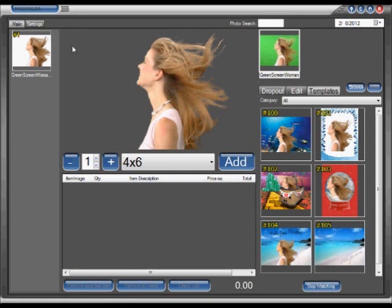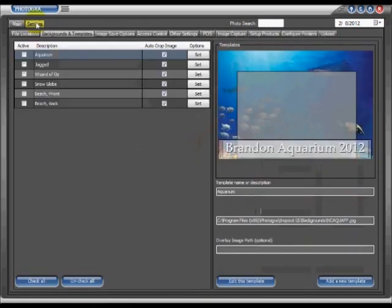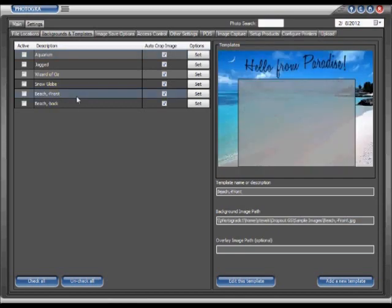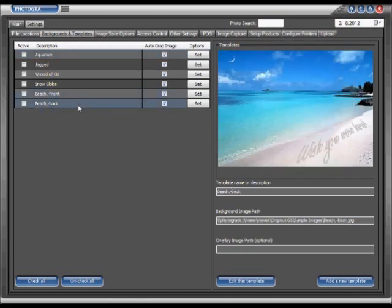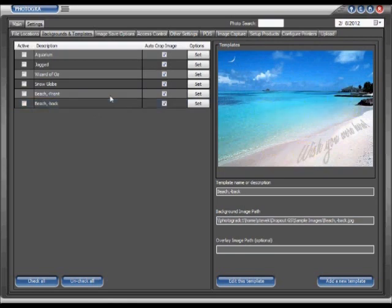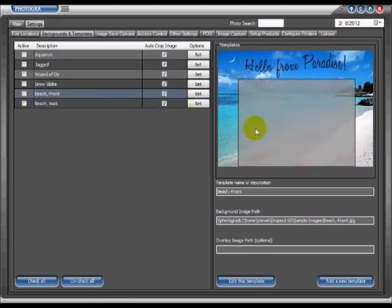We're going to click on settings, as you saw me do here, and the bottom two here are two pictures which I created. One is a beach without any subject image being placed within it. And the other one is pretty much the same beach, however, this one has a gray box. Now with Dropout GS, that means that is where your subject image is going to be placed.